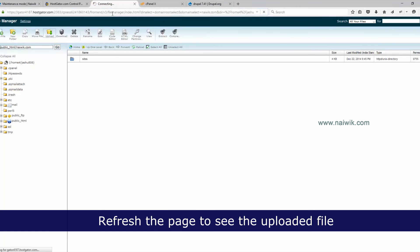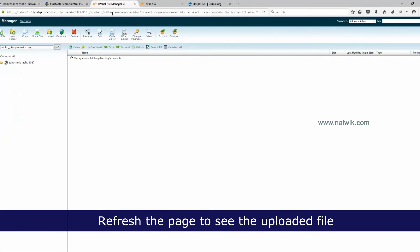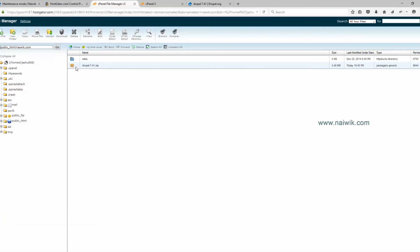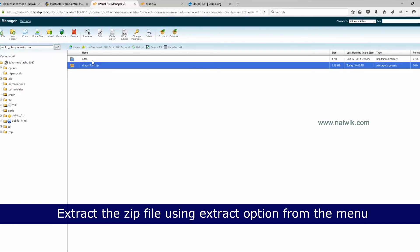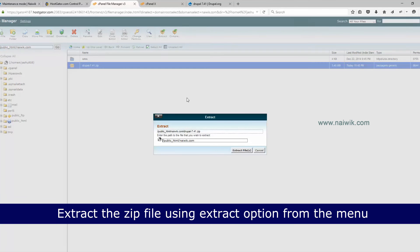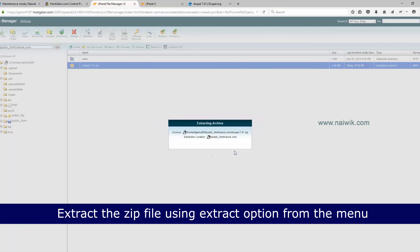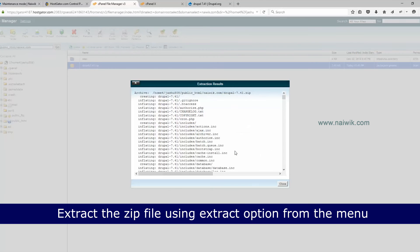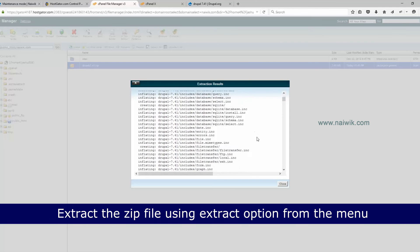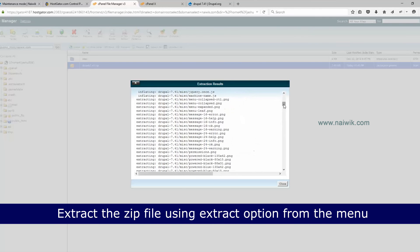Reload the page to see the uploaded file. Here you can see the zip file. You need to extract it using the Extract option from the menu. Click Extract Files, select the destination path, and confirm. The extraction has been completed successfully — click Close.